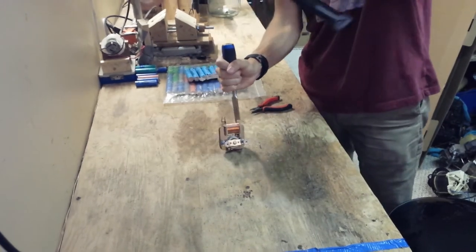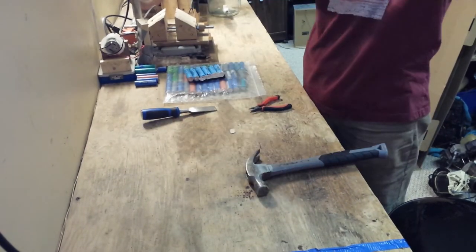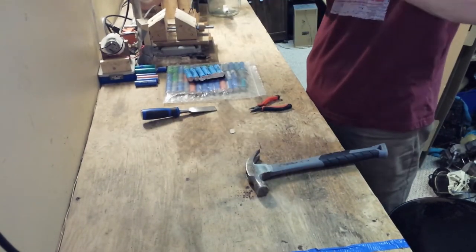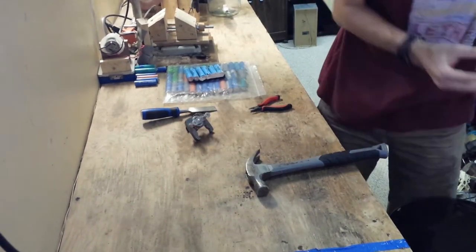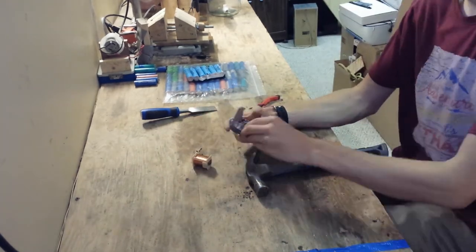This is a small shaded pole motor. I got this out of a microwave. It would have been just running the fan.